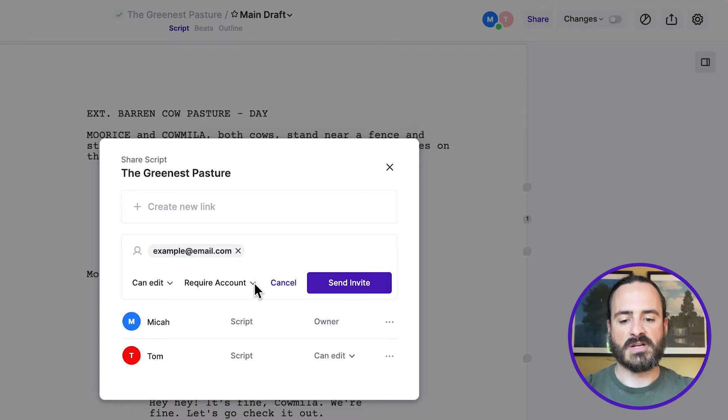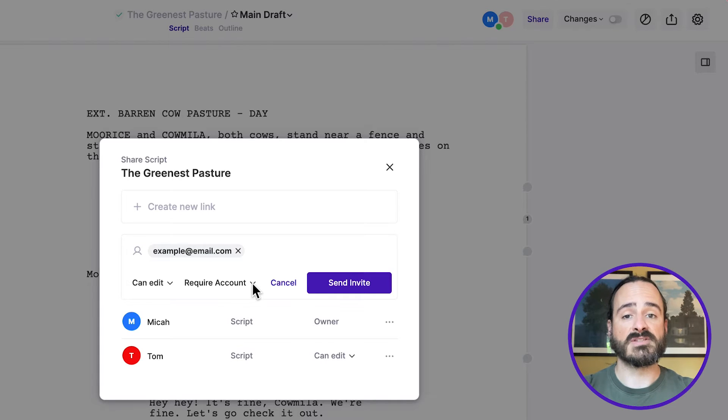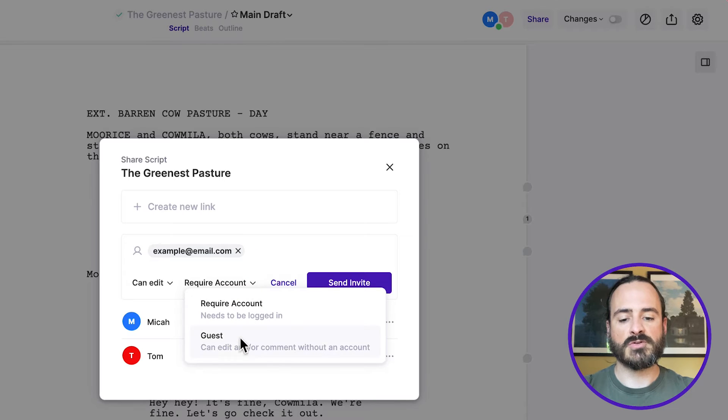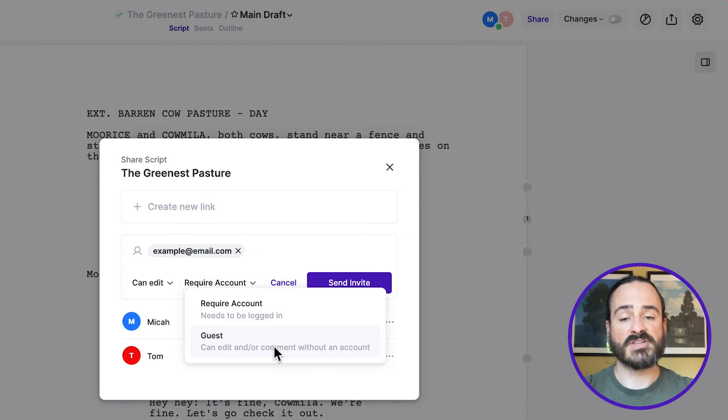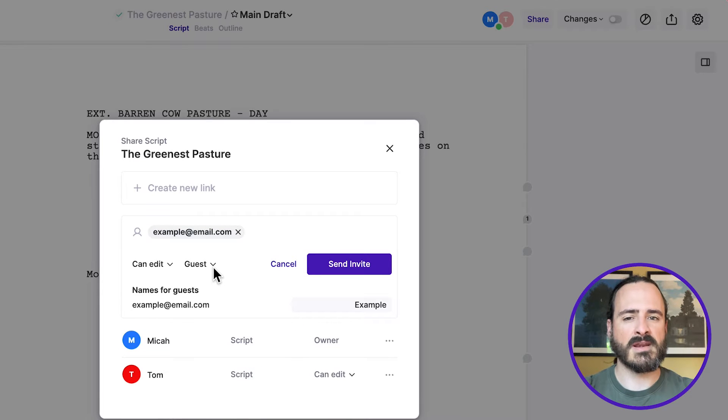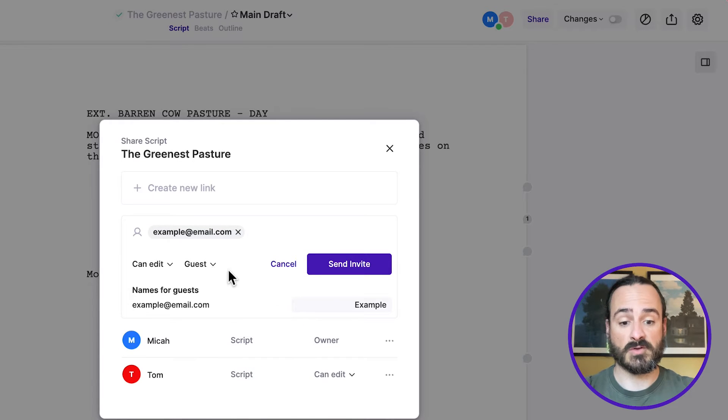And then you have another option here. Right now, it's on require account. And that means that whoever you're working with needs an Arc Studio account. But you can also do guest. And this means they don't have to have an Arc Studio account, but they need a name attached to what they're doing. So you can actually choose that name.